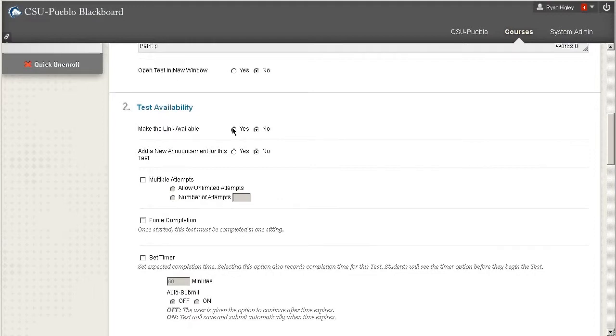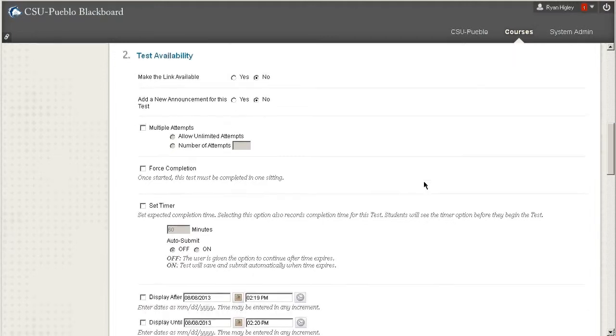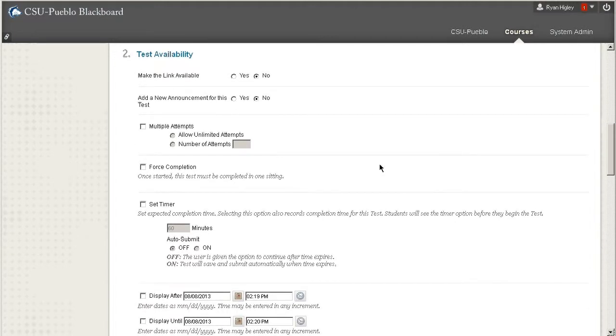We also have test availability. You would make the link available if you wanted the students to be able to take the test right then. If not, we can set a calendar so that it can be deployed whenever you'd like. Add a new announcement for this test will add a new announcement to the very front of your Blackboard page telling everyone. And there's also an option here for multiple attempts.